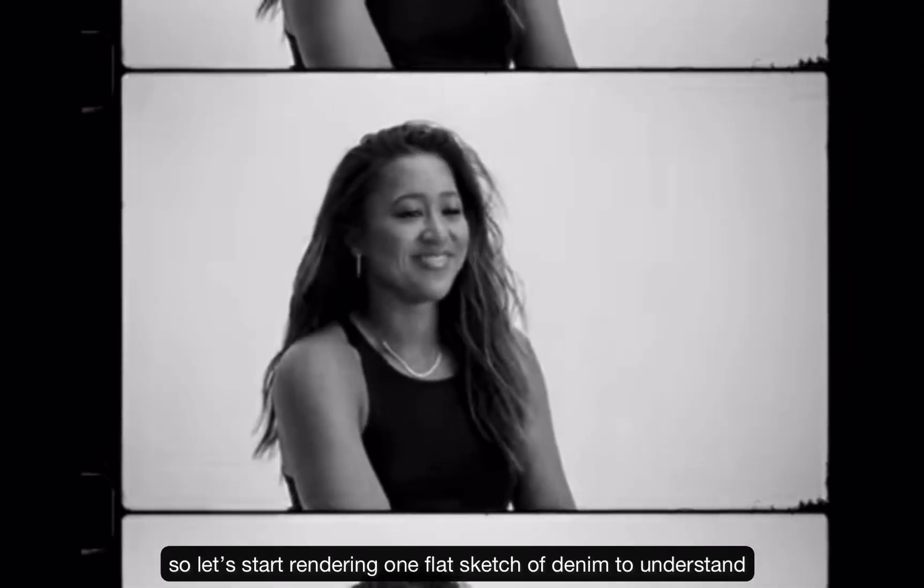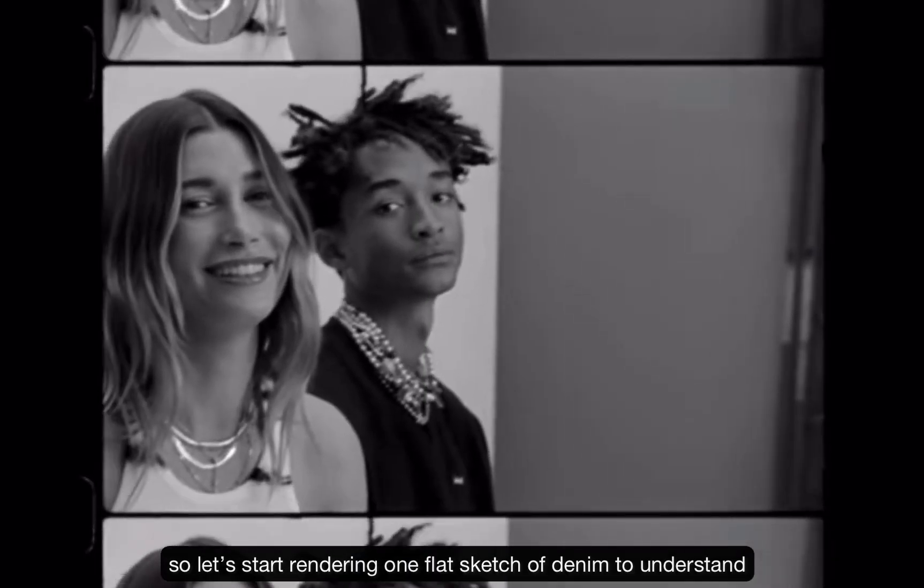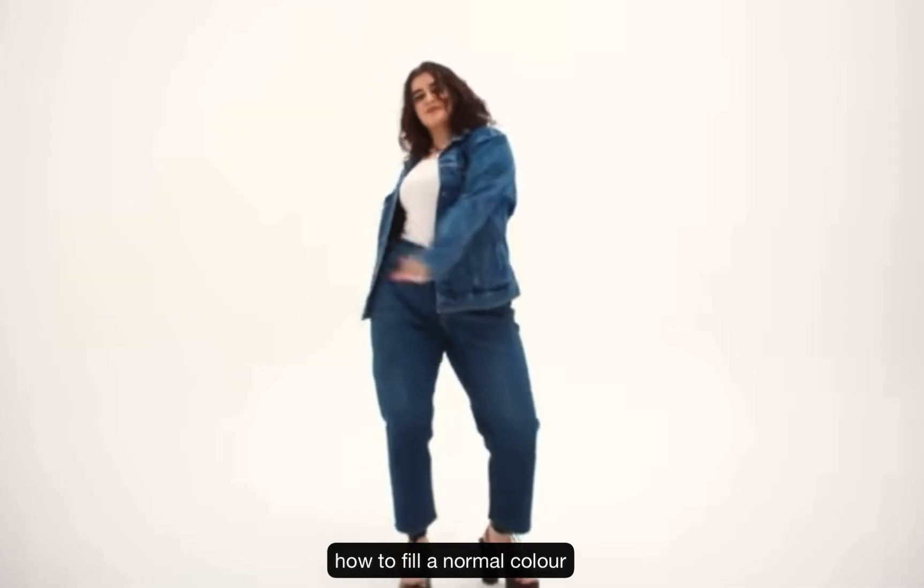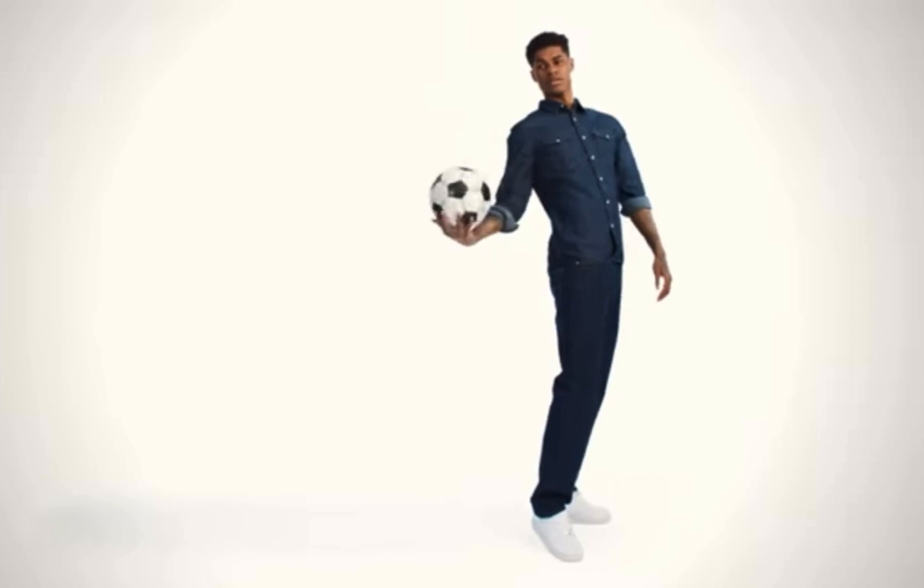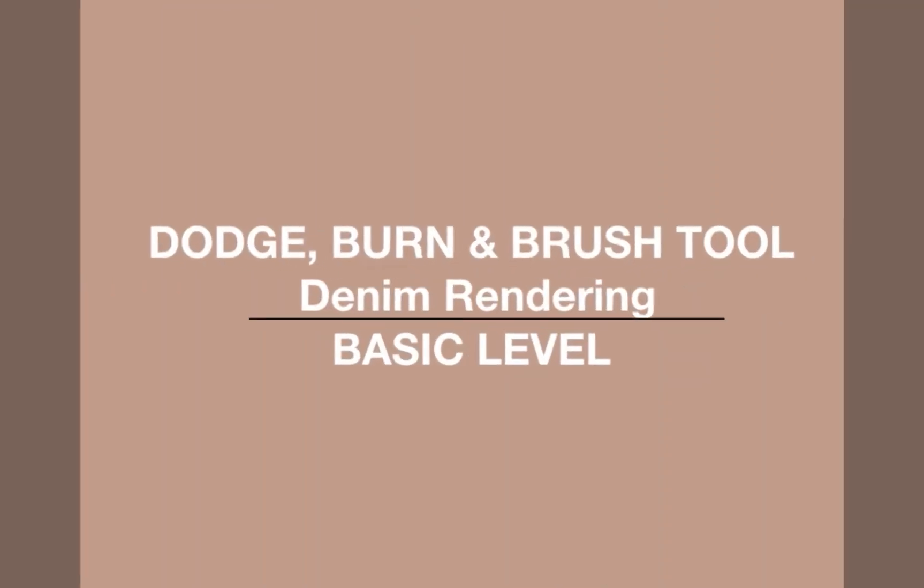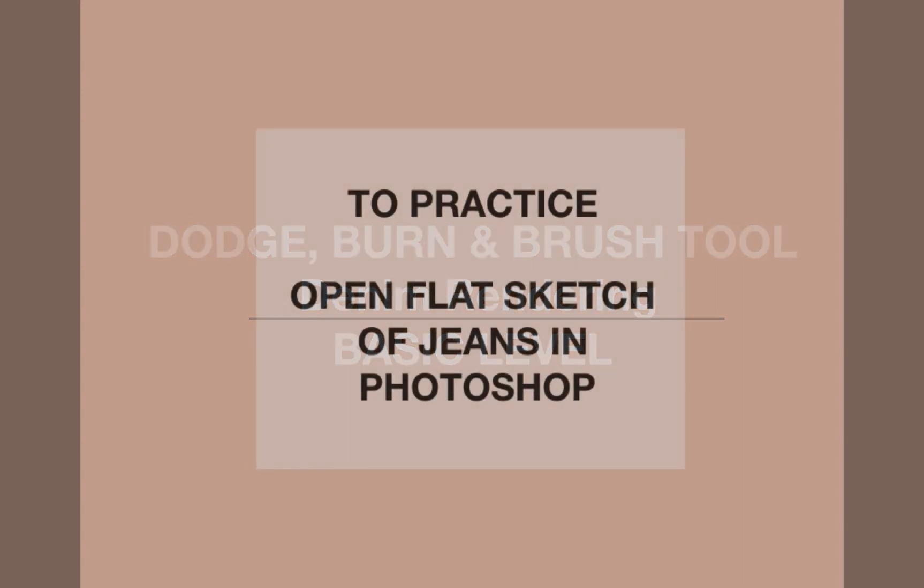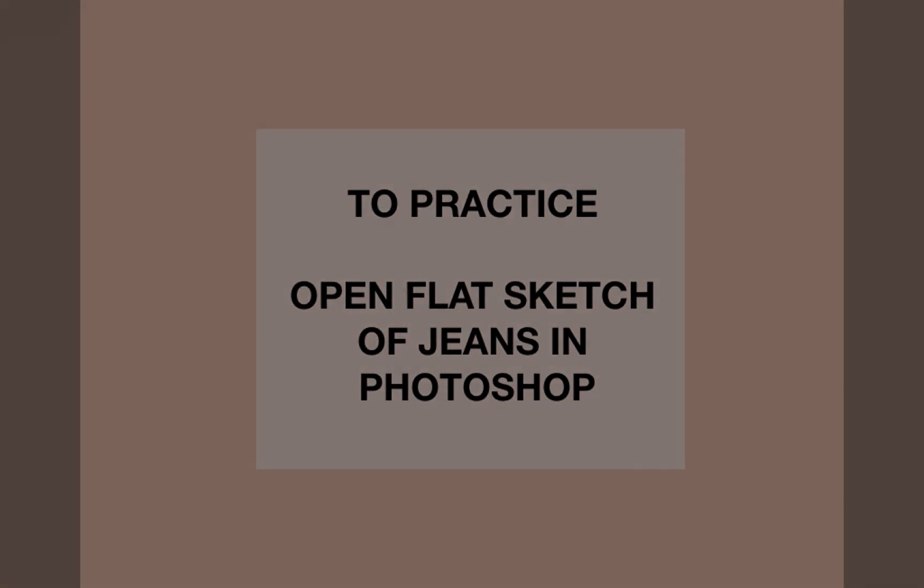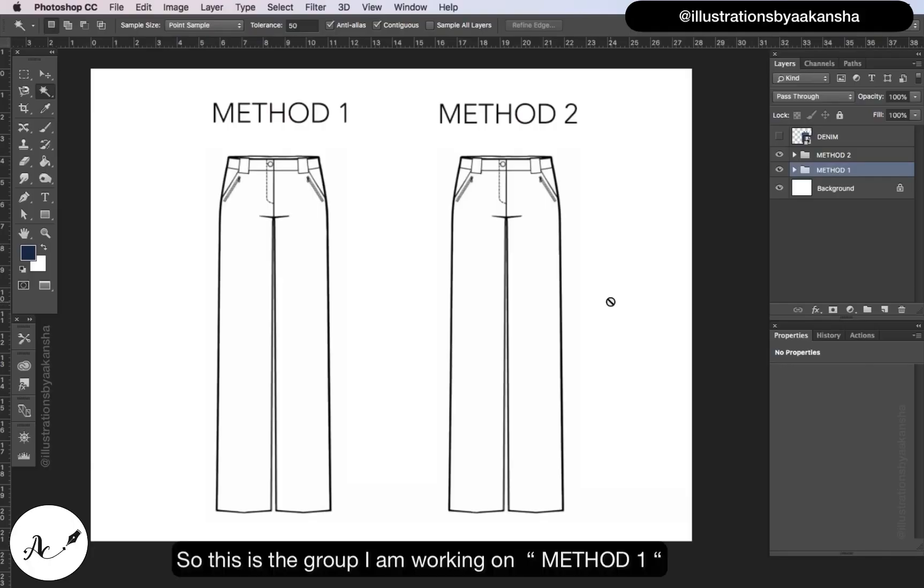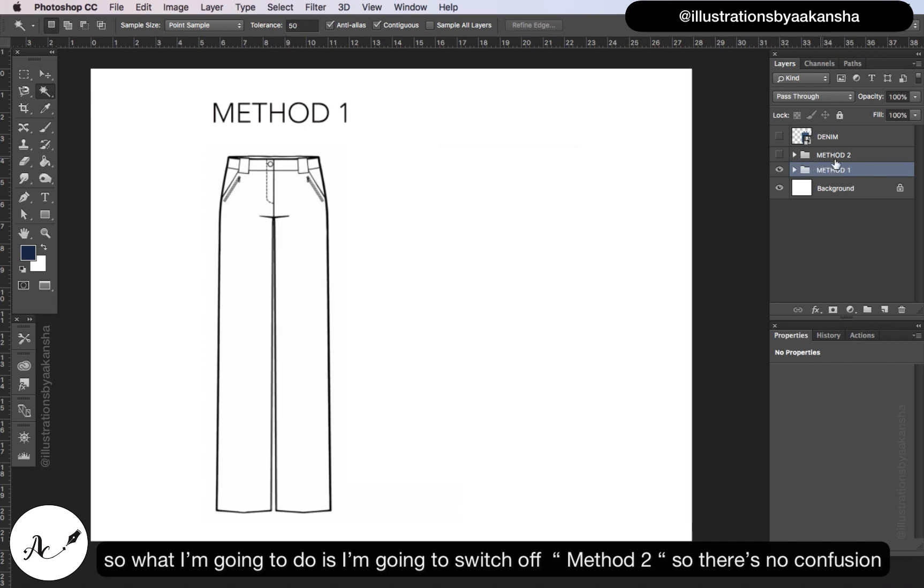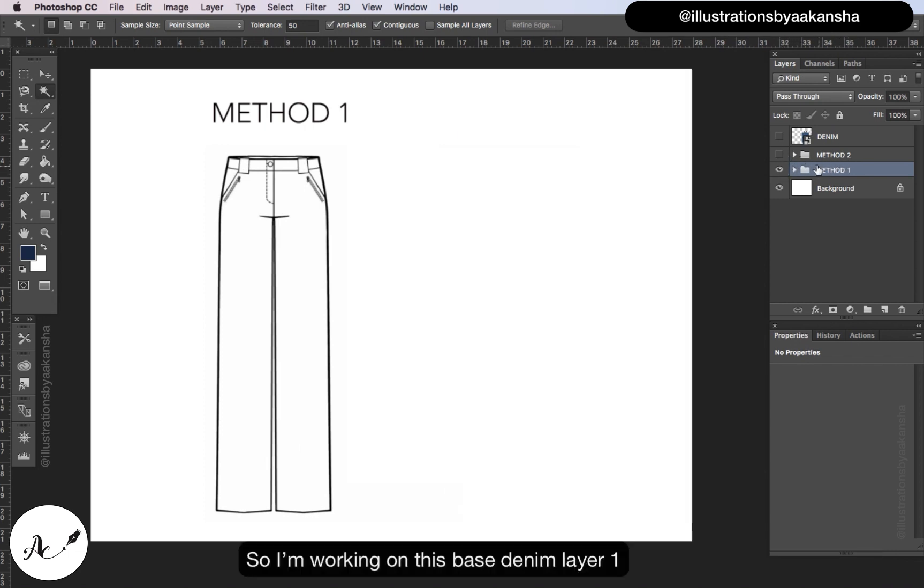So let's start rendering one flat sketch of denim to understand how to fill a normal color. This is the group I'm working on, method one, so I'm going to switch off method two so there is no confusion. I'm working on this base denim layer one.